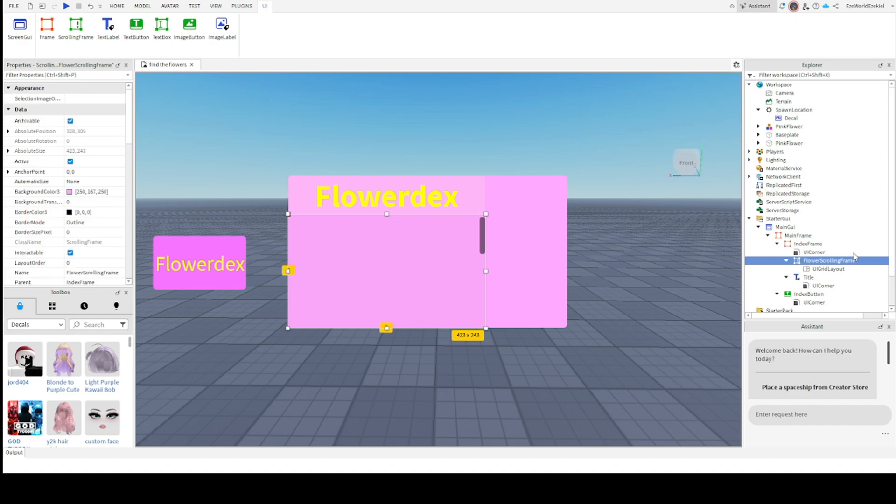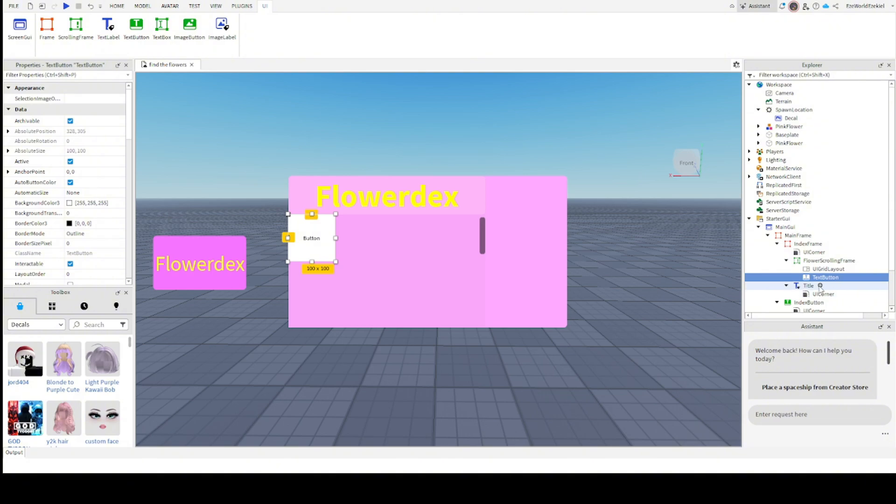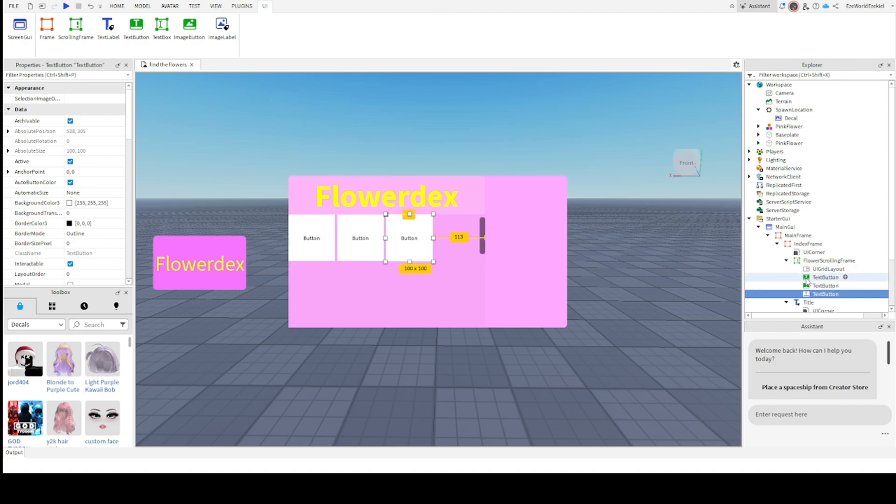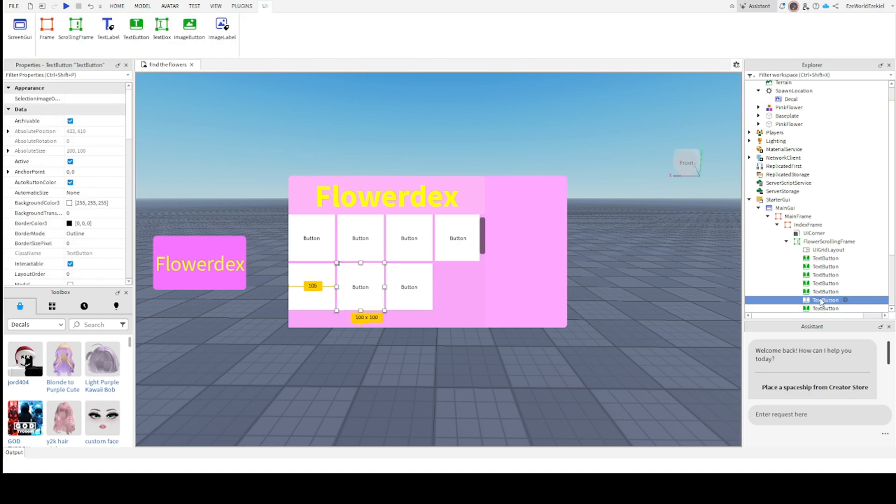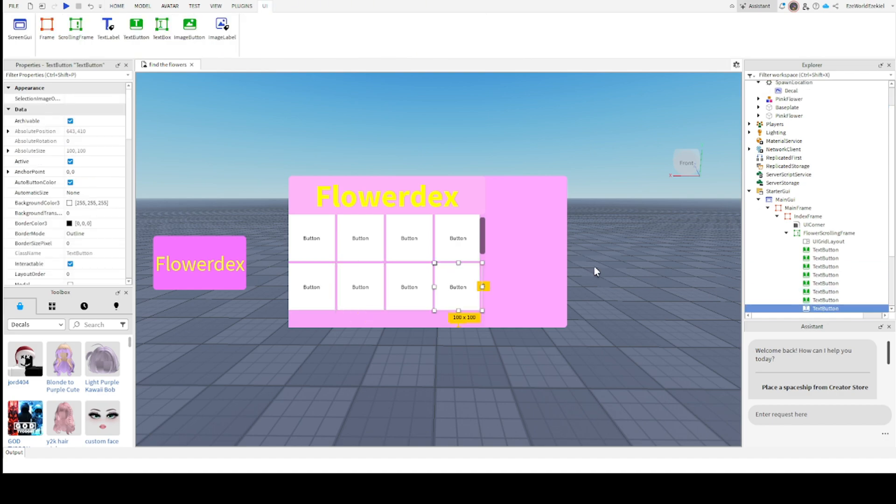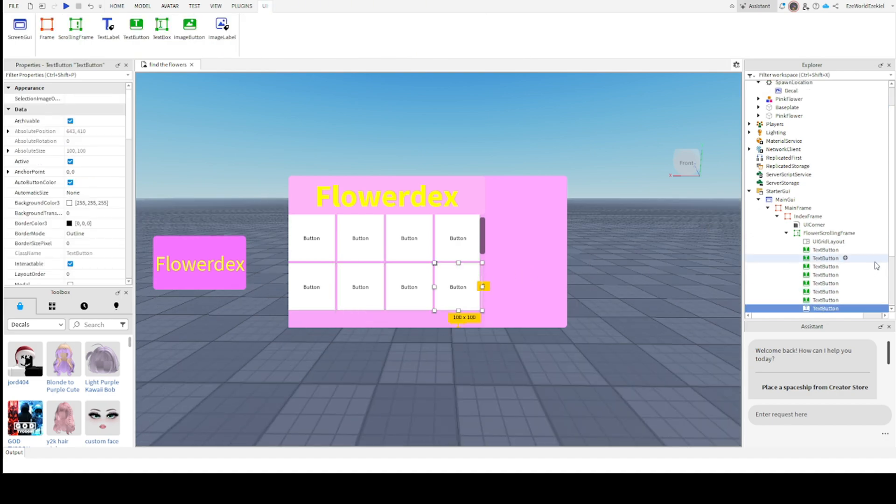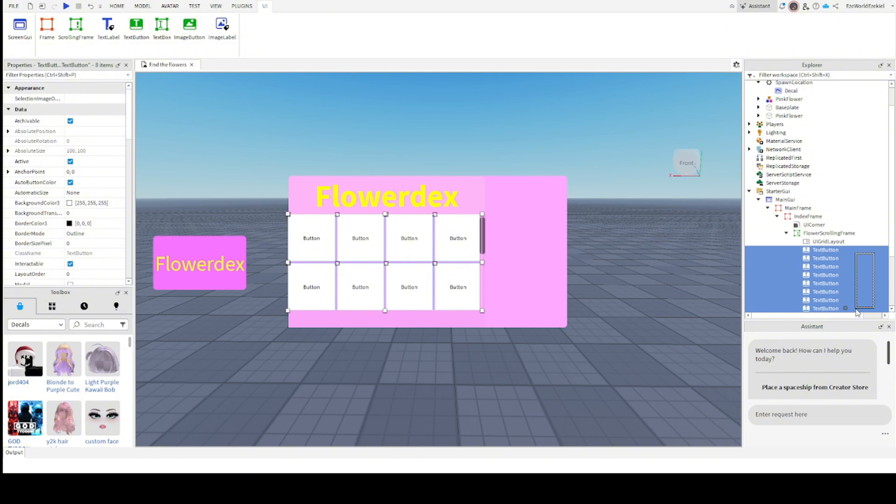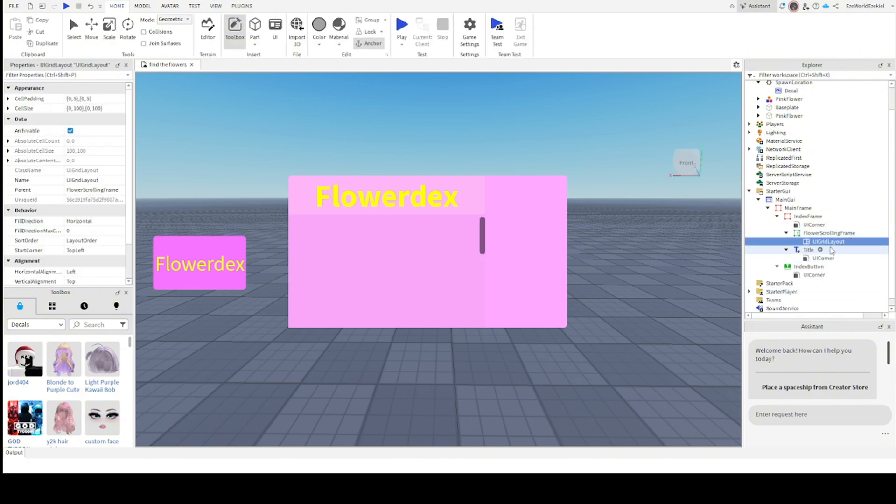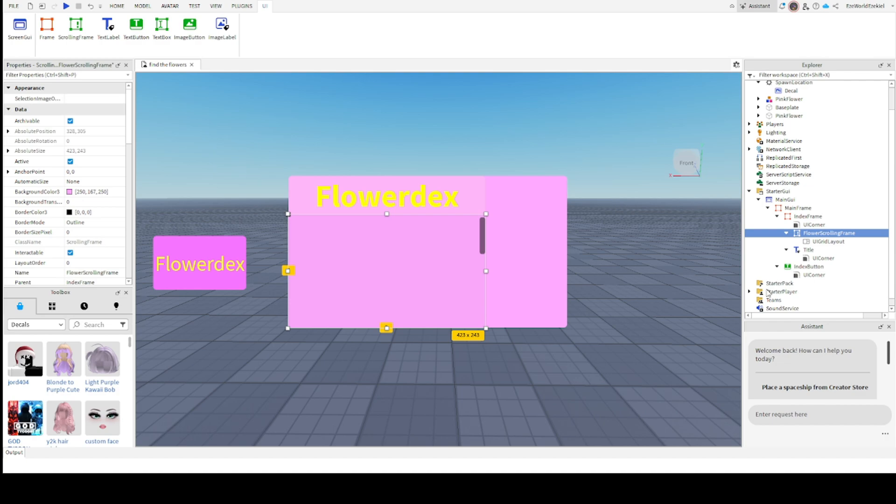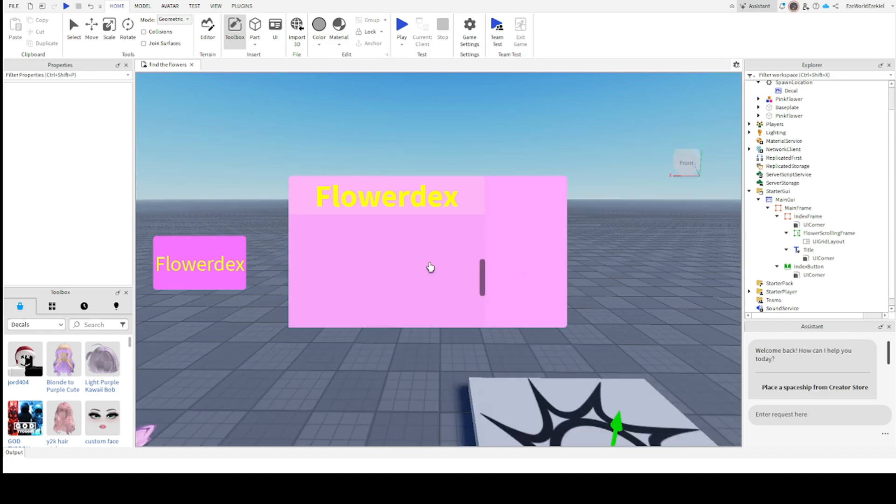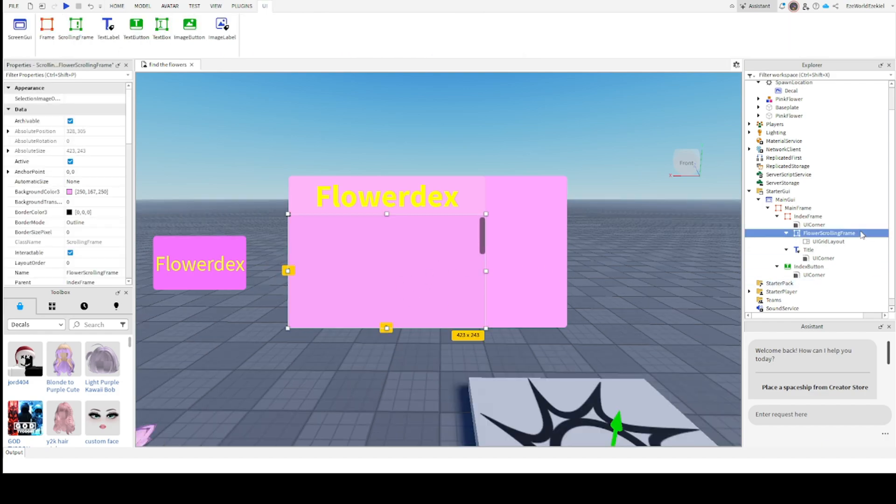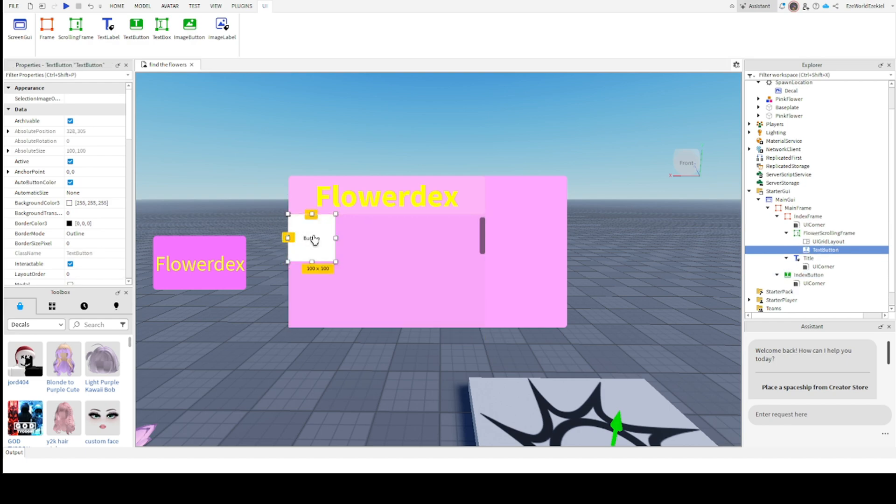We're going to click the plus on flower scrolling frame and we're going to click UI grid layout. This, we're not going to keep this. We're just going to test this out. So if you have a text button to test this out, control V to duplicate. Select something and just keep duplicating it. It does that. And that's what I love about this because it evenly goes for you.